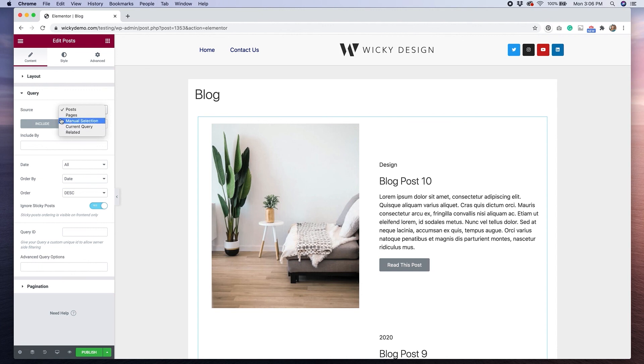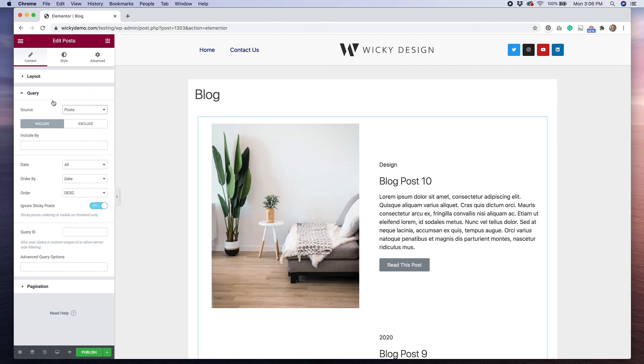So there's a lot that you can really do with this. So play around and come up with some cool effects for your post widget instead of just using the same generic layouts that Elementor provides.